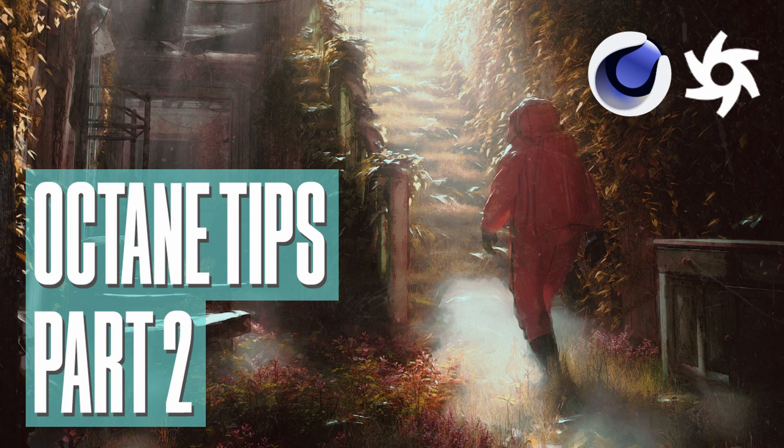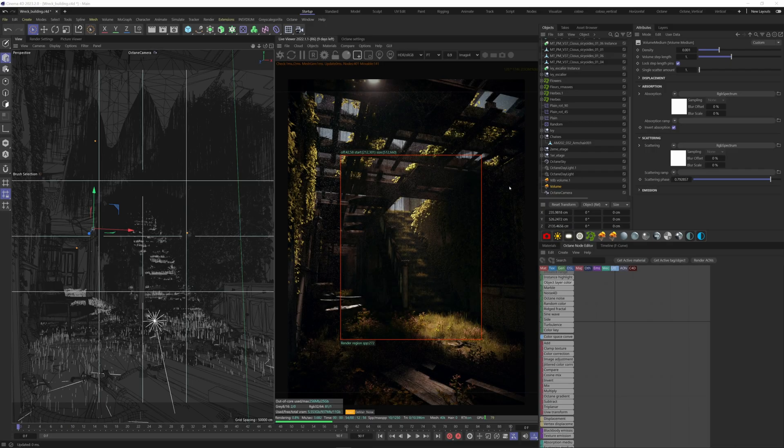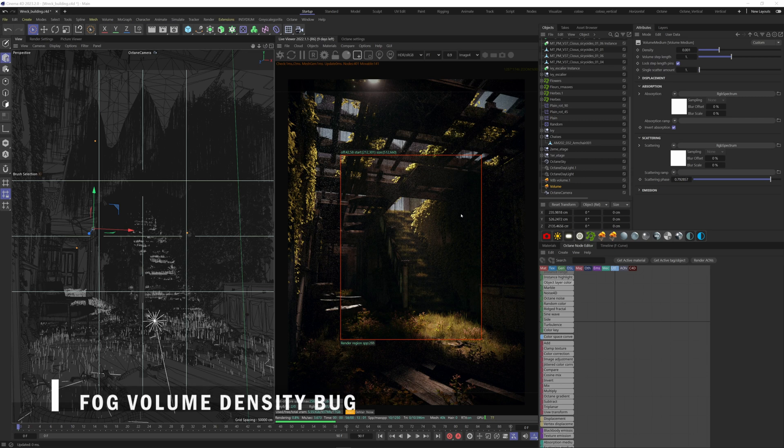Here are a few tips I wish I'd known earlier about Octane. First tip, I want to show you how you can lower the fog density.